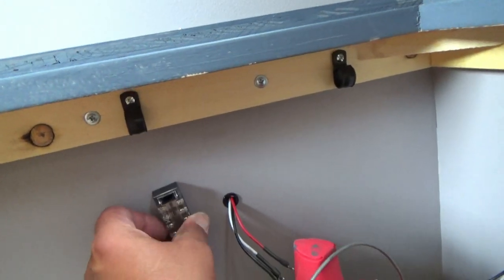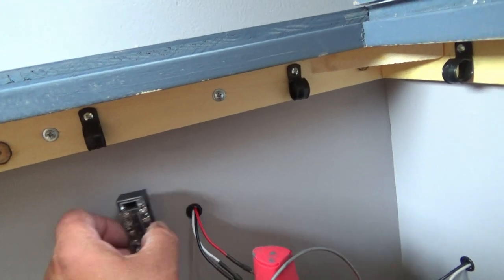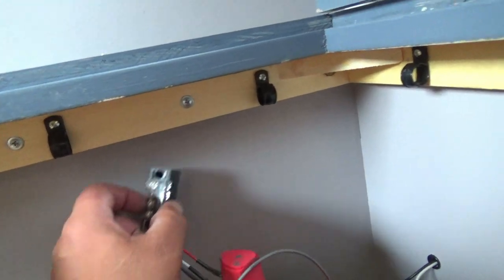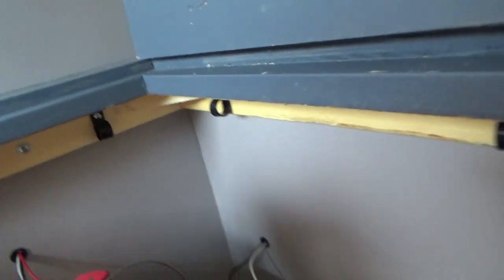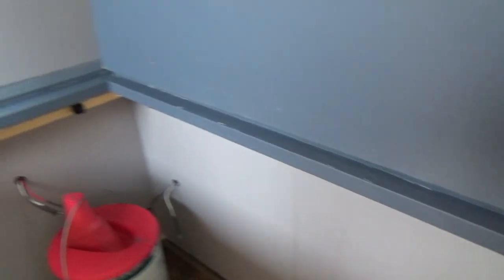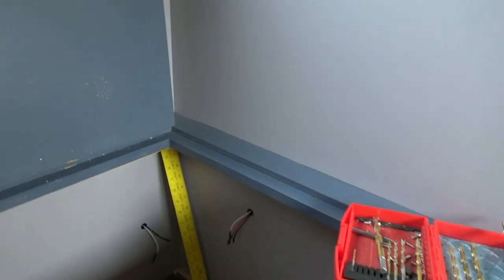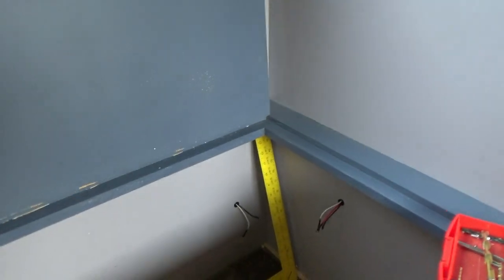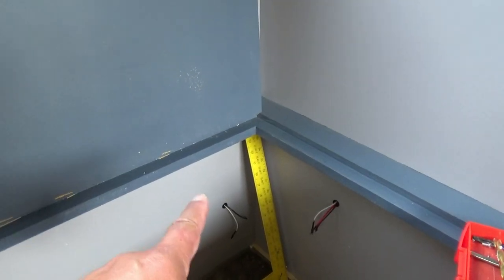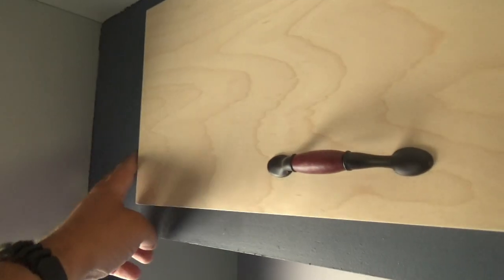These will mount on the side somewhere along that point. From our terminal block in here we'll run the wires back and connect to each one of these. From there we'll run a jumper over to these lights, back through to the marker lights on the front.